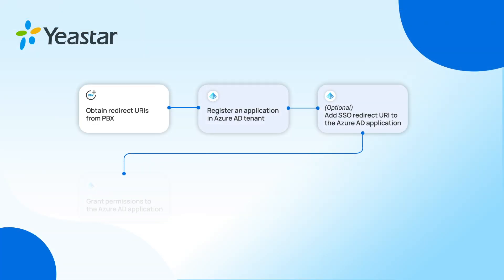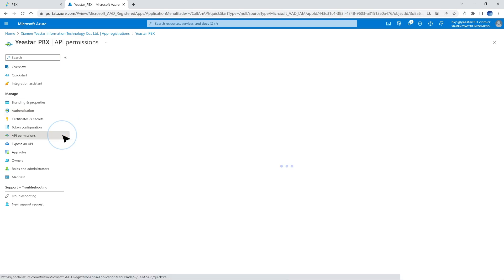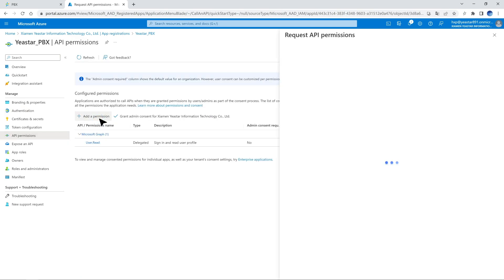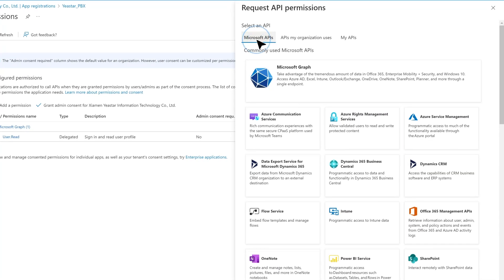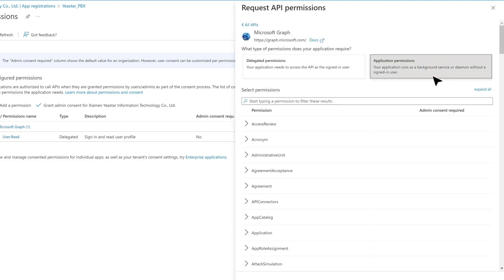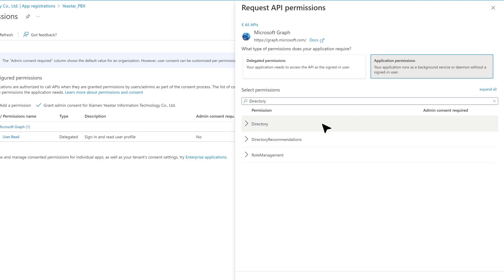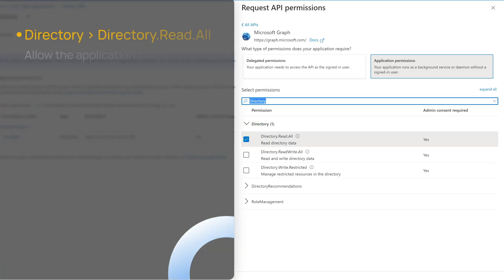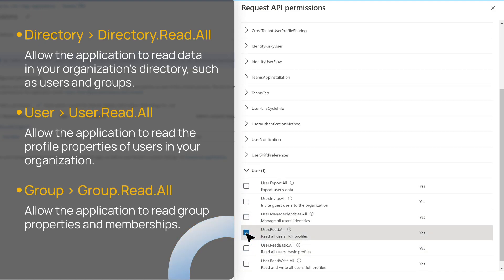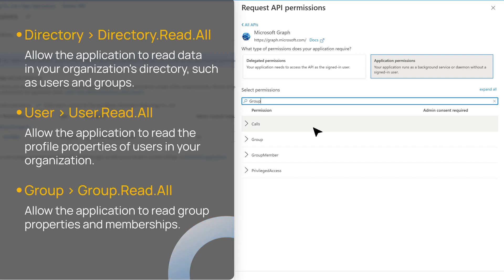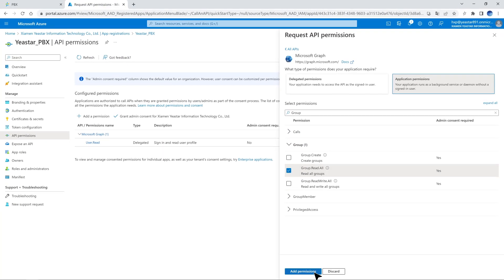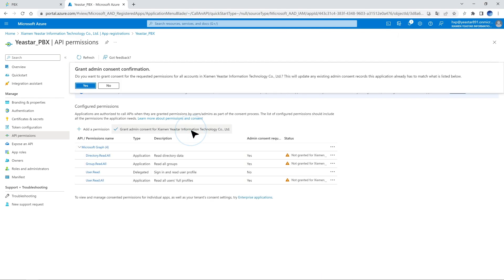For the next step, we need to ensure data access between Azure Active Directory and P-Series PBX by granting the required API permissions. In the menu, click on API Permissions. Click on Add a Permission. Then in Select an API, go to Microsoft APIs and choose Microsoft Graph. Now click on Application Permissions. In the search bar, we can search to find the required permissions and enable them. Please add all permissions from the list shown. Now we can click on Grant Admin Consent to grant the permissions. A window will pop up asking for confirmation — click on Yes.